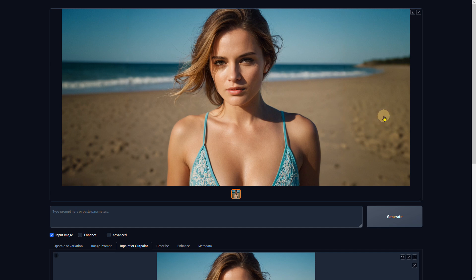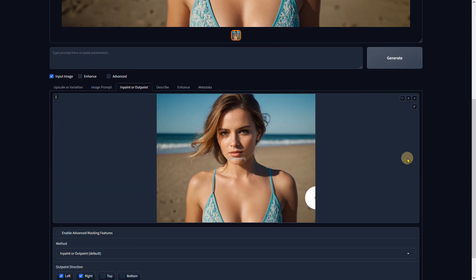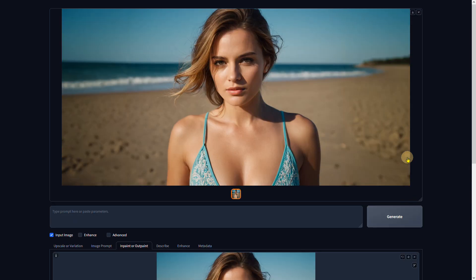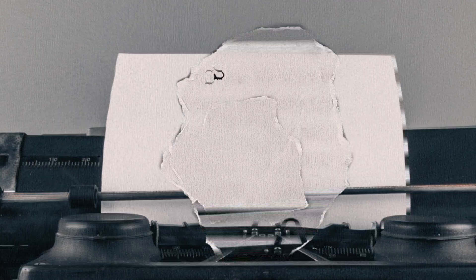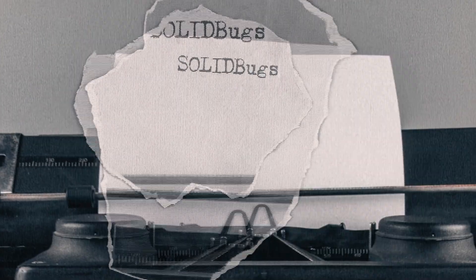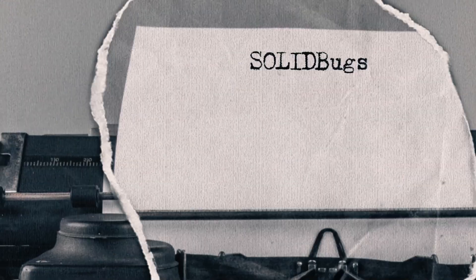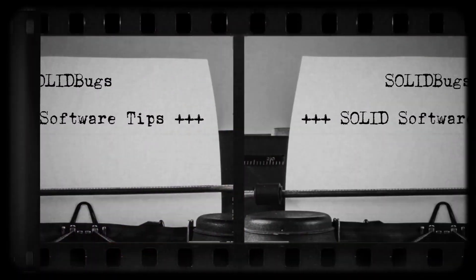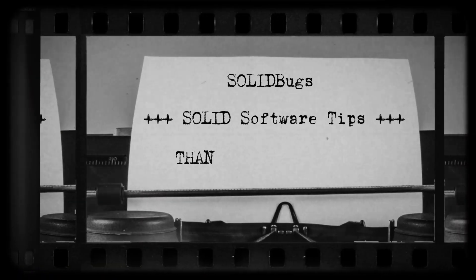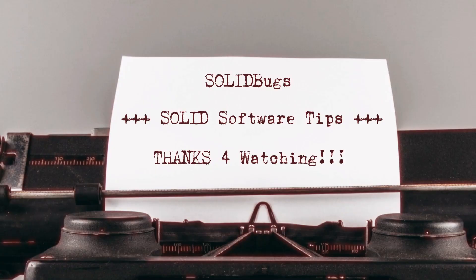Nice! So I guess that's it. This is how you create variations of your image, remove unwanted objects, and outpaint to enlarge your images in Focus. Hope you had fun watching - see you in the next one!